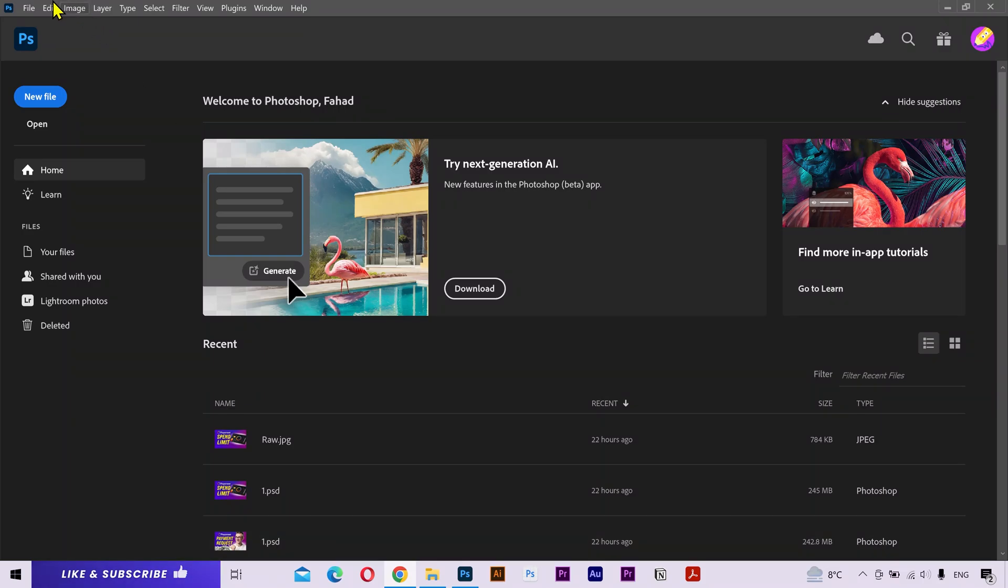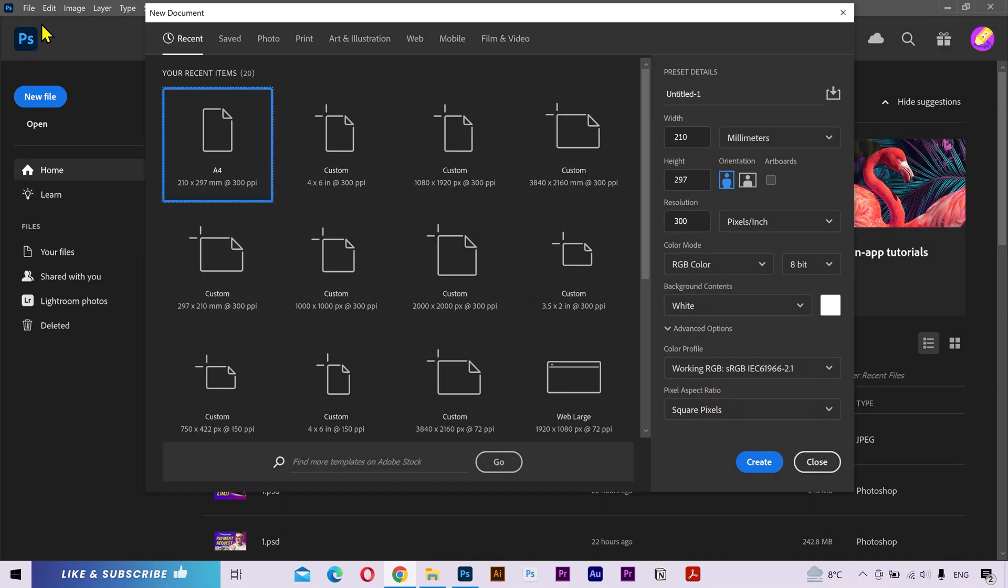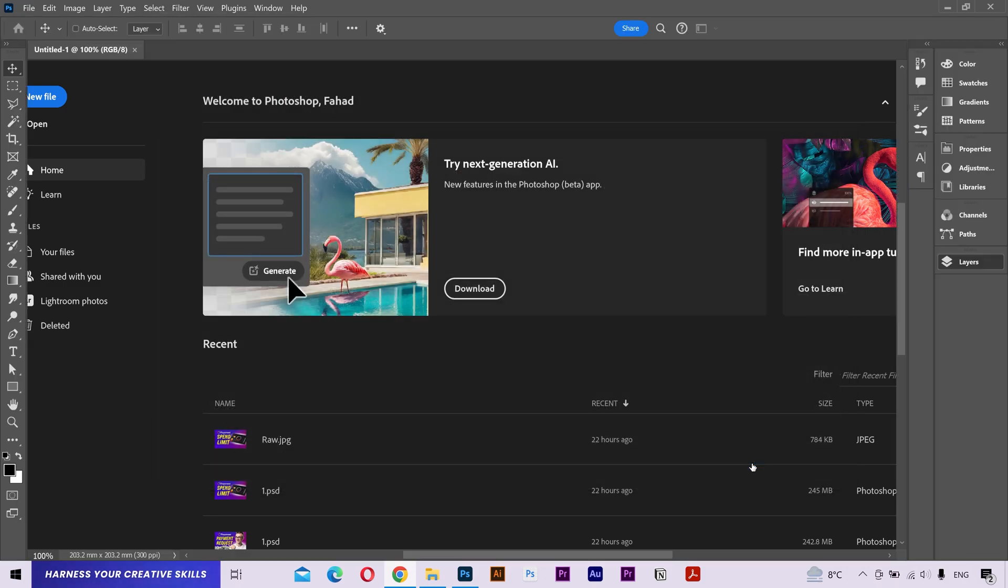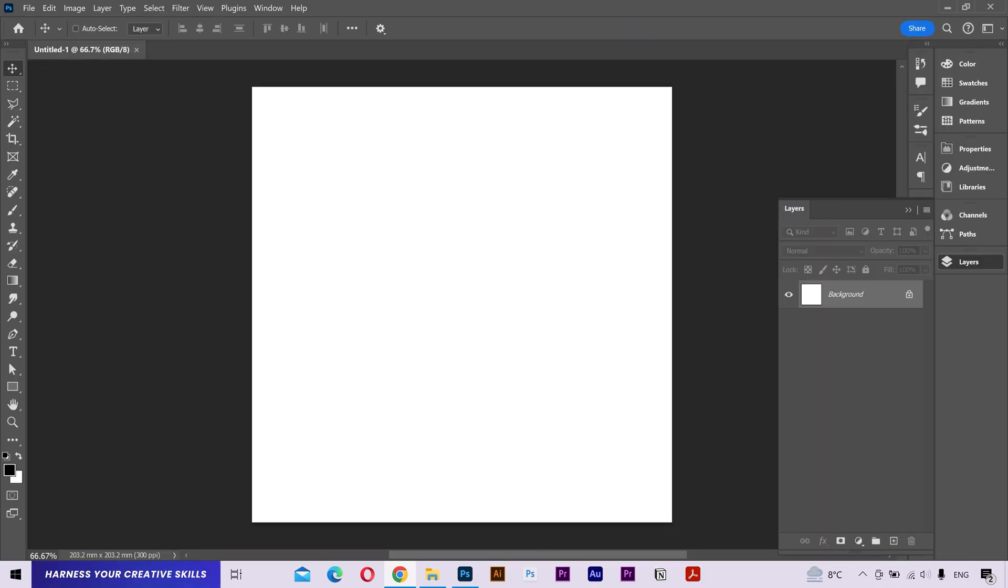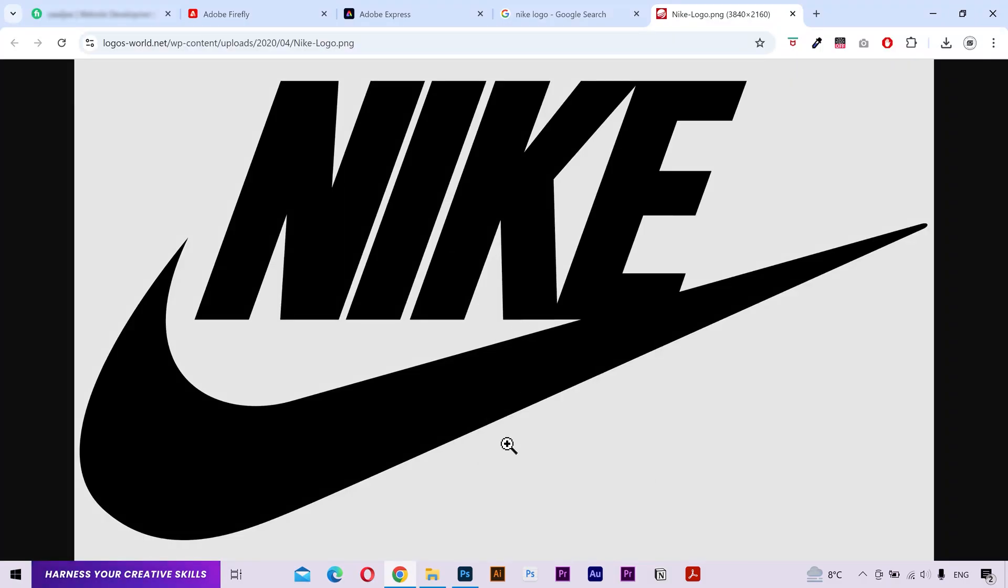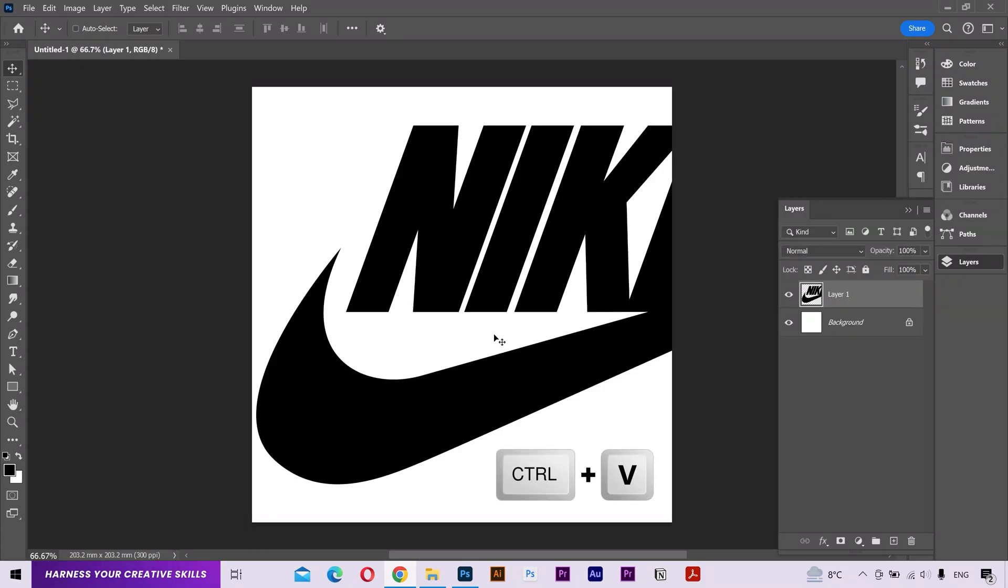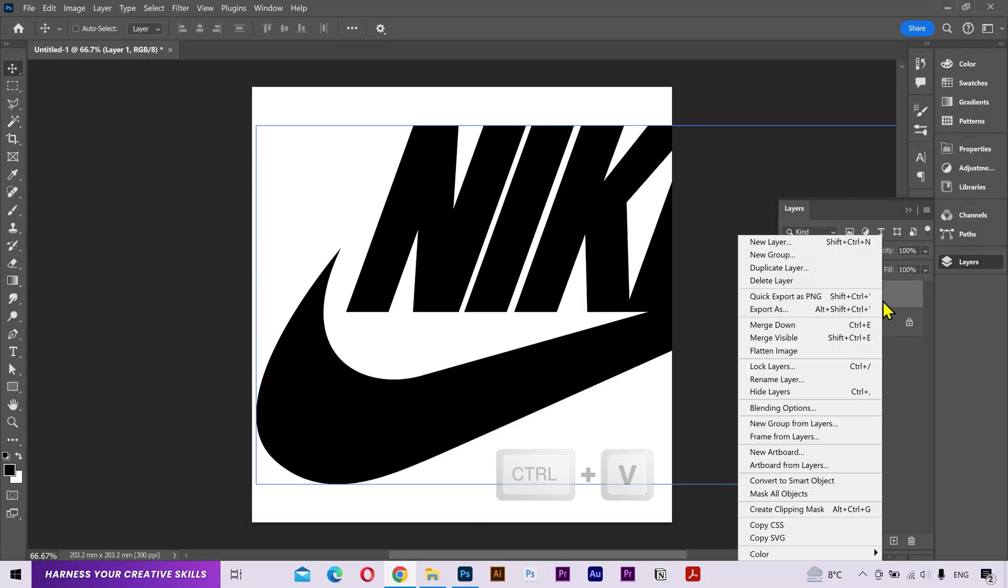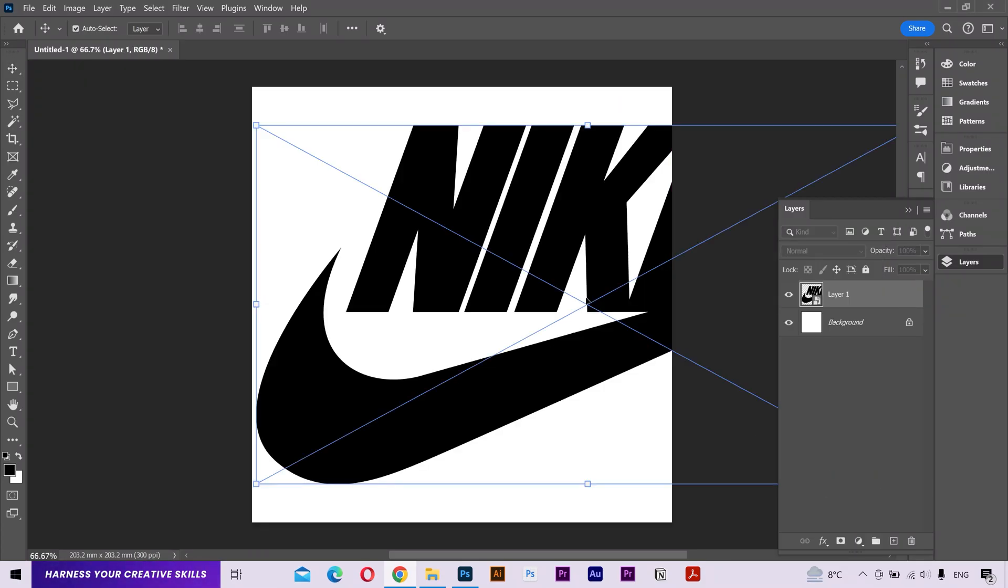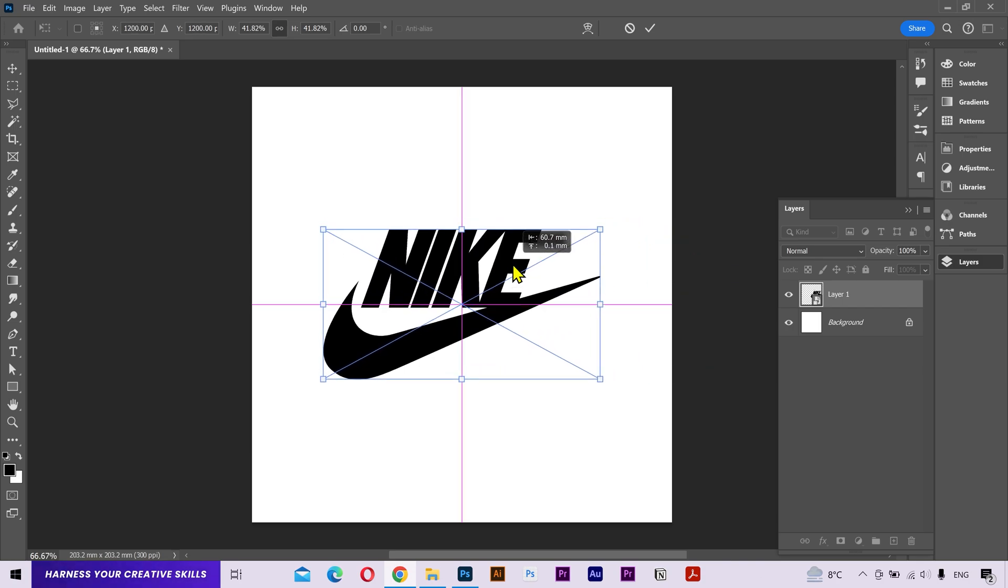Next, you have to open Photoshop and create a new file of square size. It should have equal width and equal height. Next, I'm going to copy this image and paste it here by pressing the Control plus V keys. I'll convert it into a smart object, scale it down and place it right in the middle of the file.